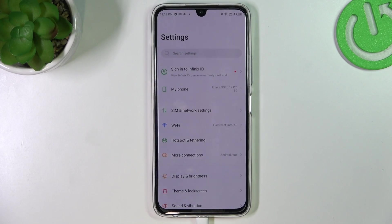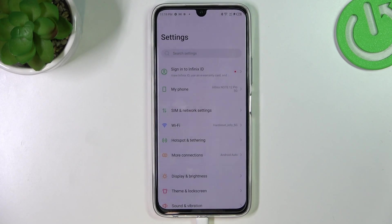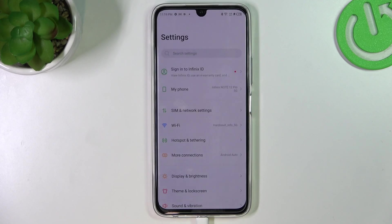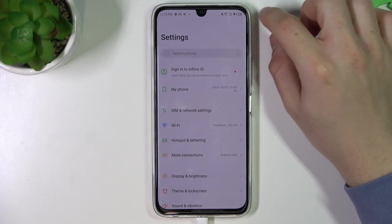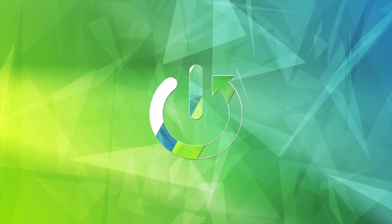Hello guys, there we have an Infinix Note 12 Pro and today I will show you how you can fix your Bluetooth if you cannot find your Bluetooth accessory on this device.